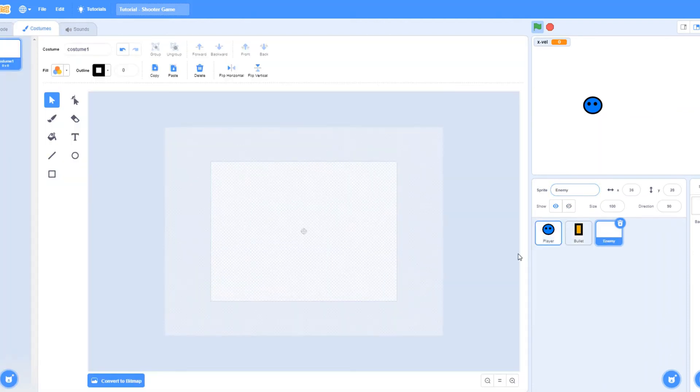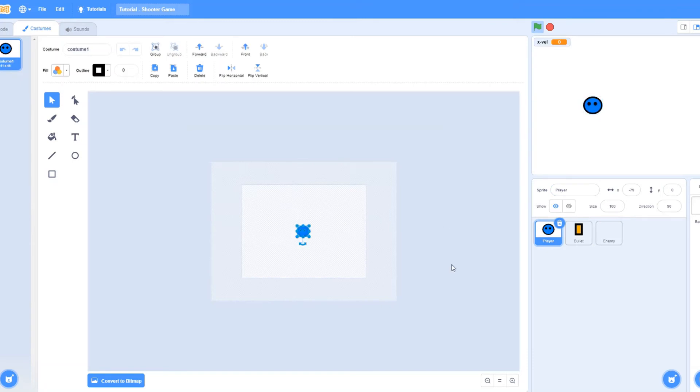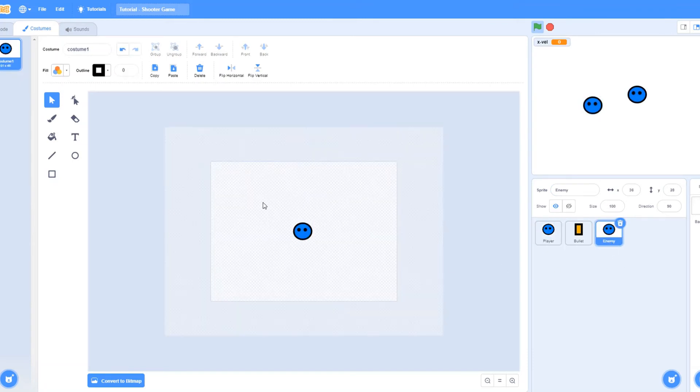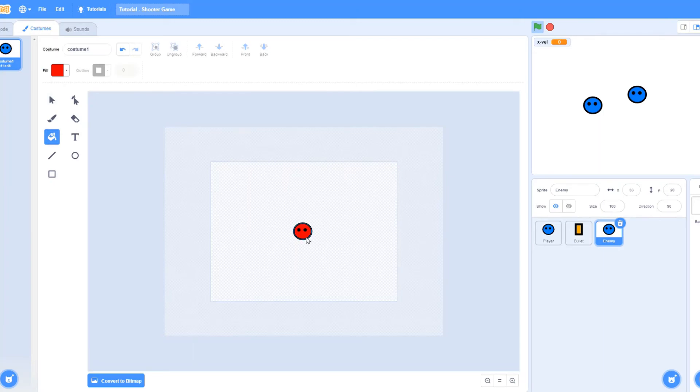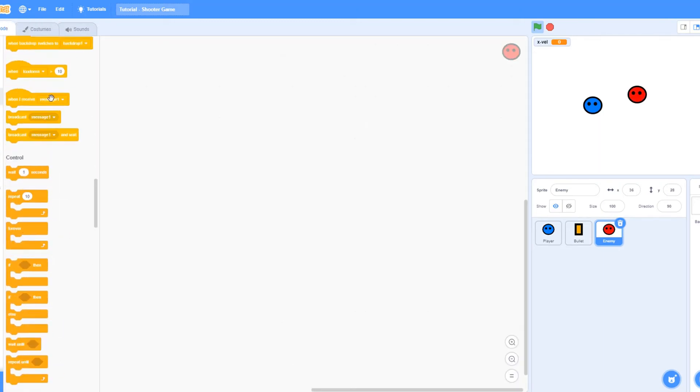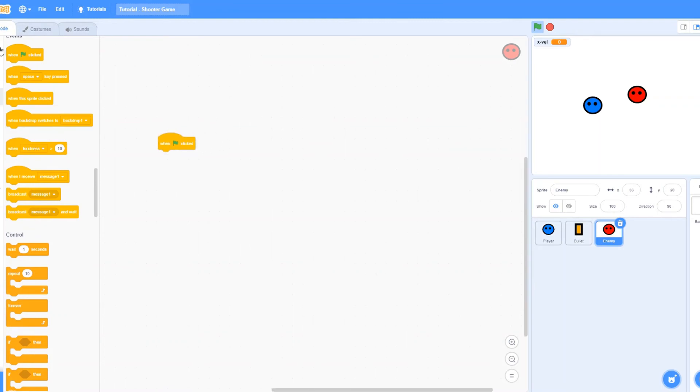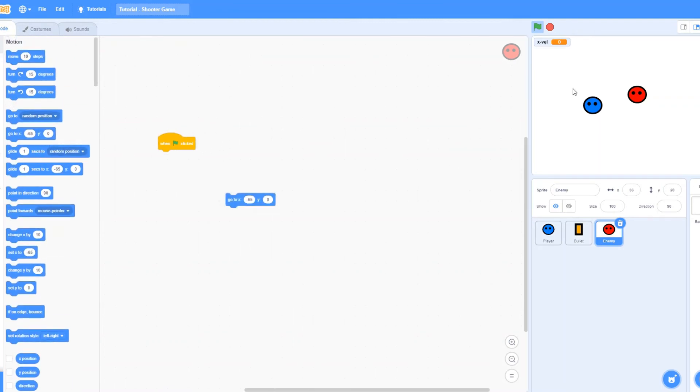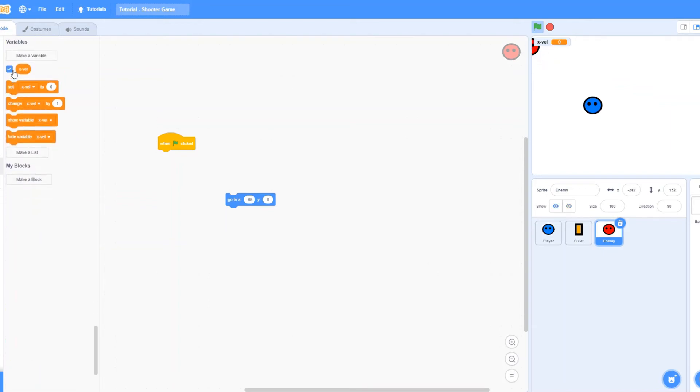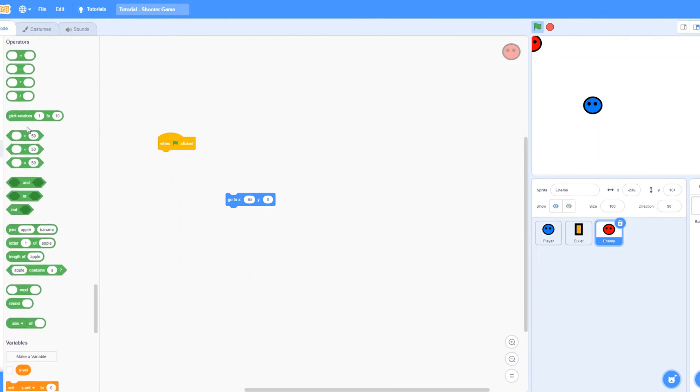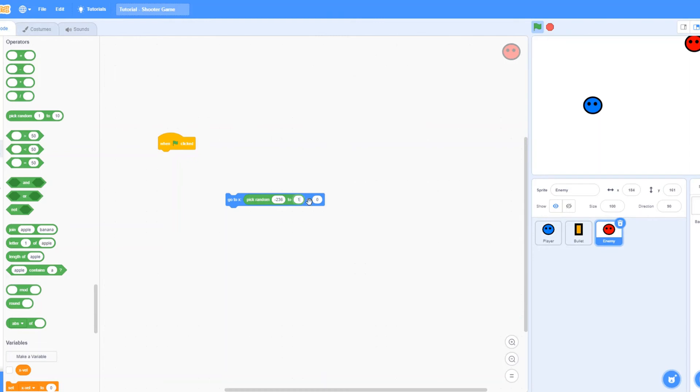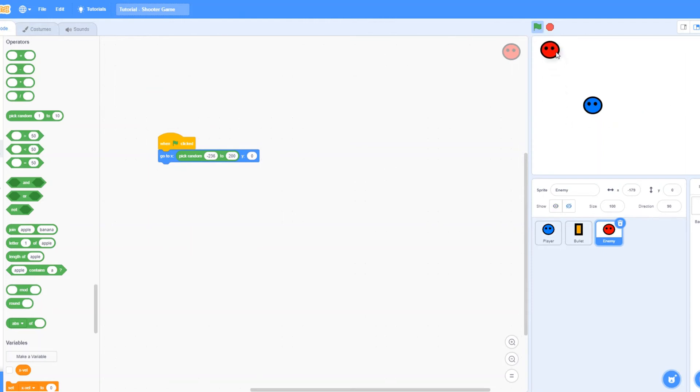Just duplicate this and I guess just make it red. When clicked, go to, pick random negative 236 to 20, 184. Let's just say 200. But we need to make sure the y thing is a bit above, so 144 is fine.